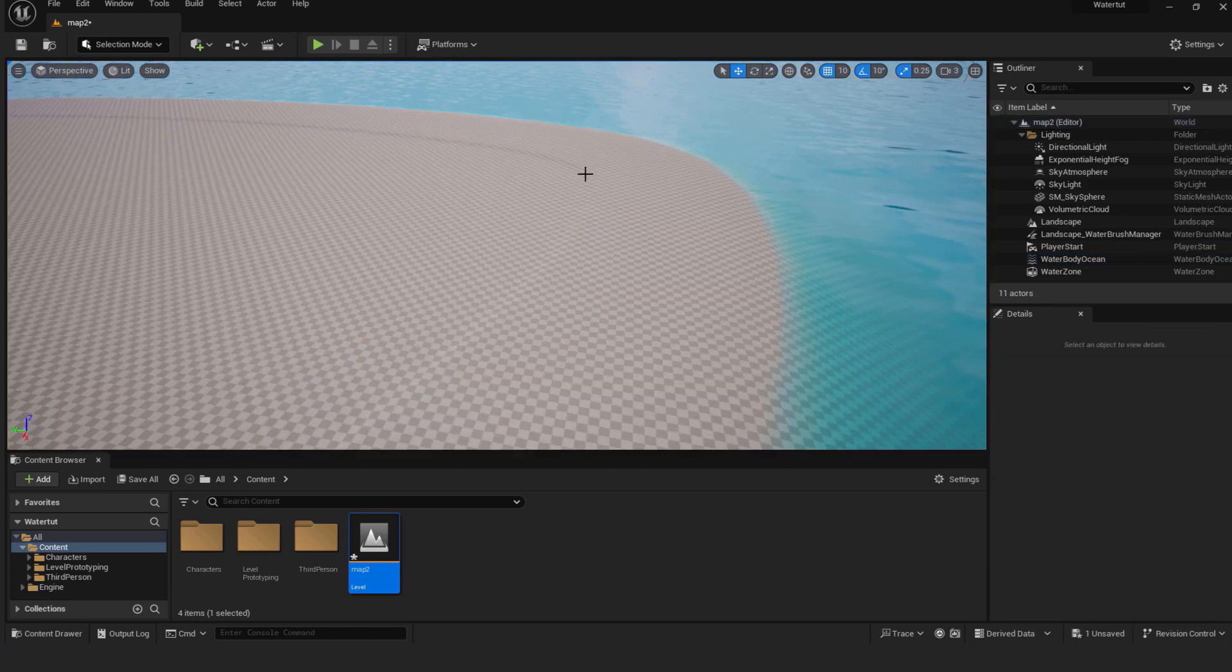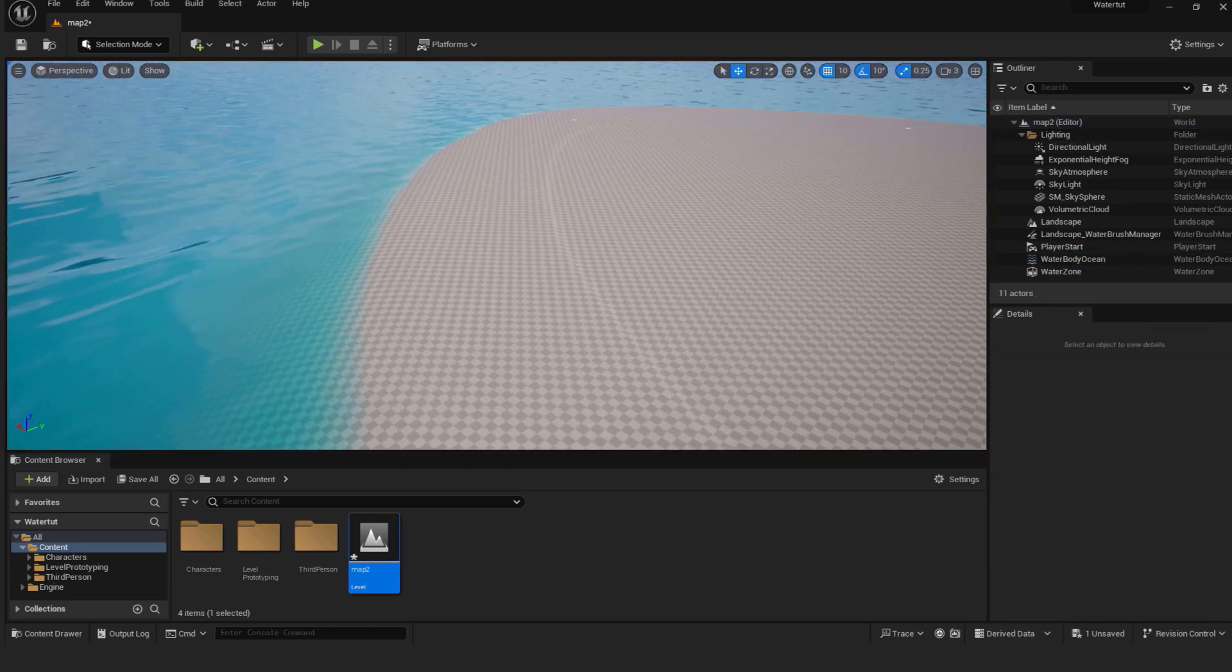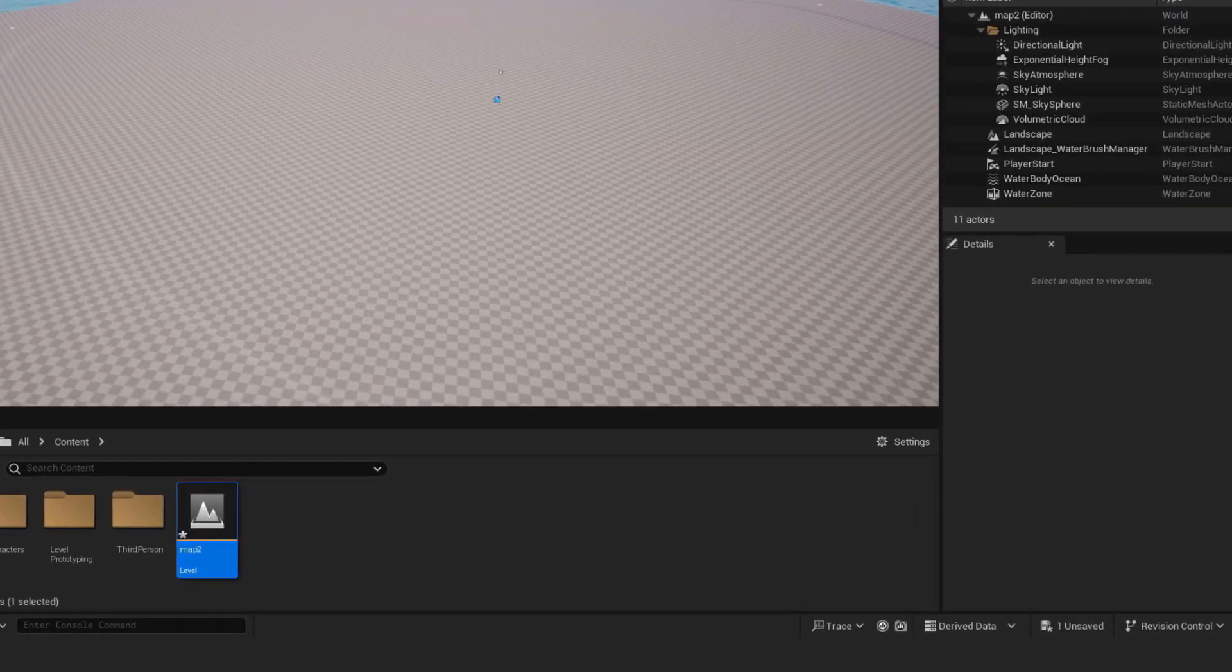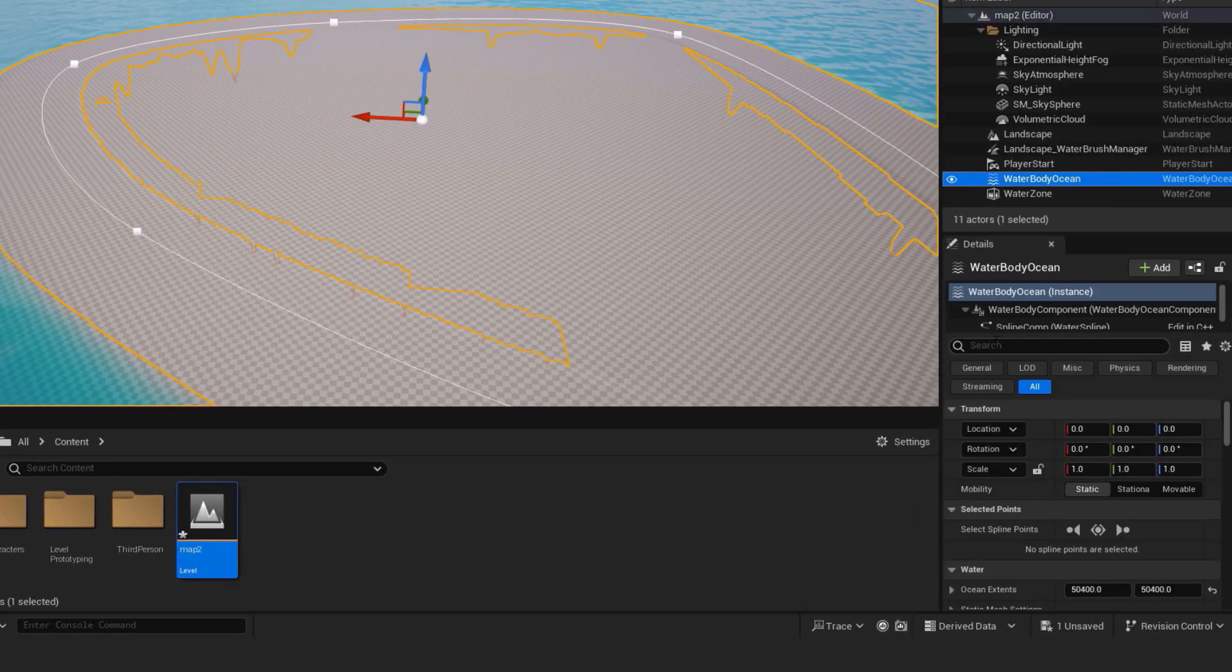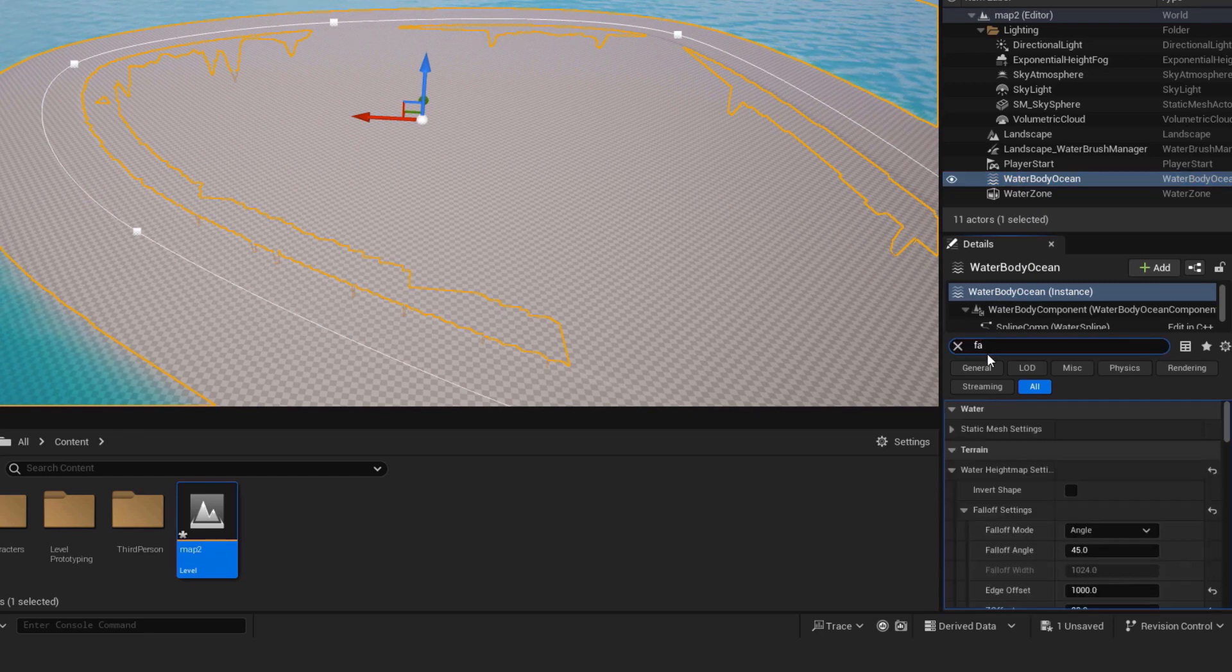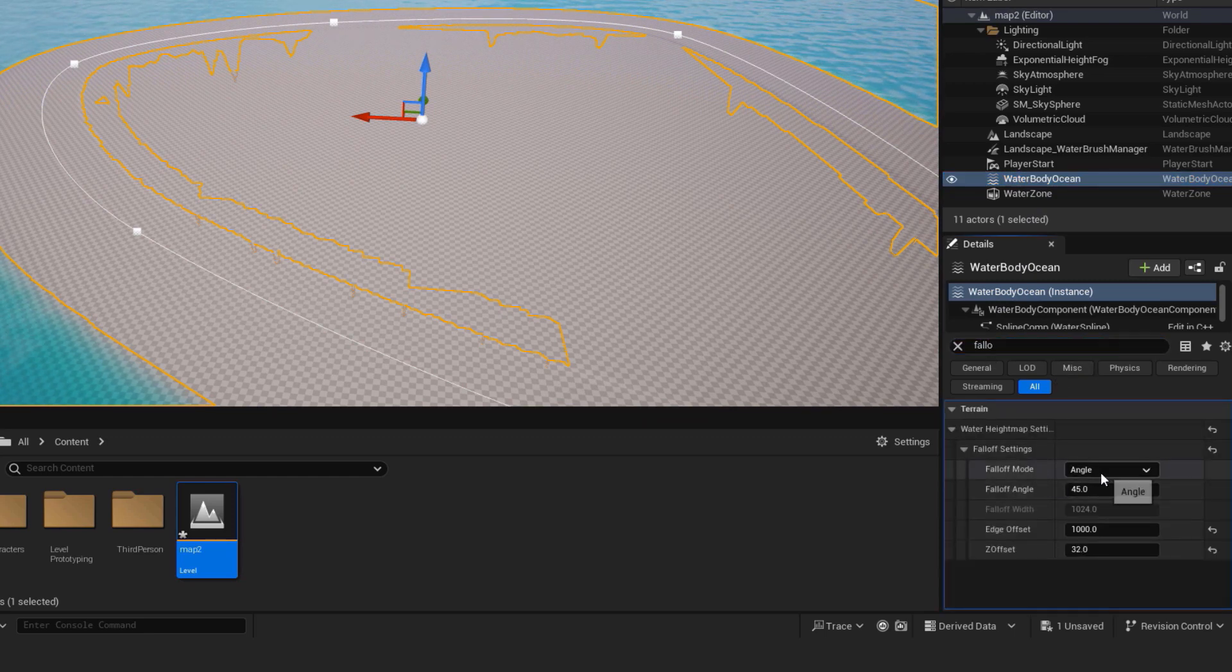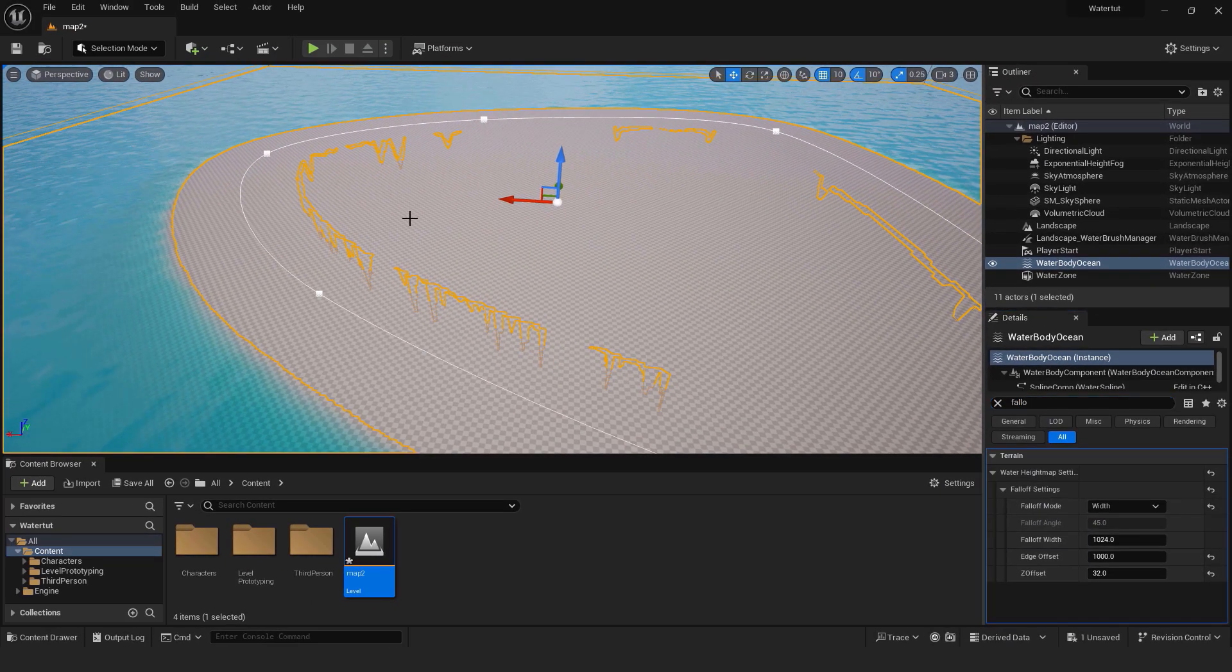Just one tip, you can see this ring on our island. Sometimes it really gets in the way so to remove it select water body ocean, type fall off, under mode change to width and now our island is smooth.